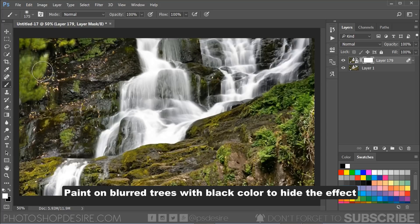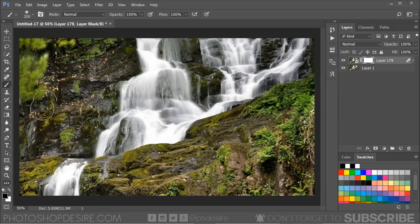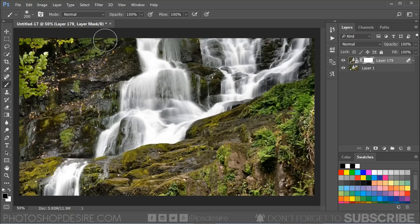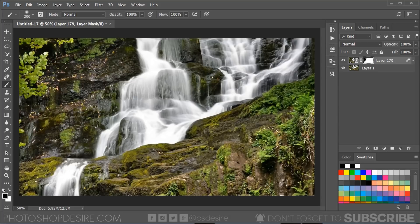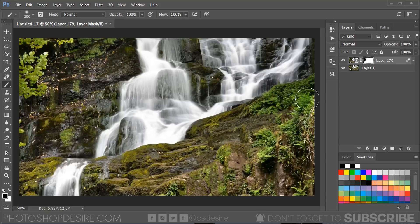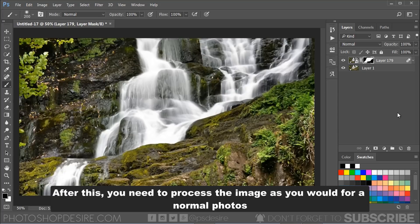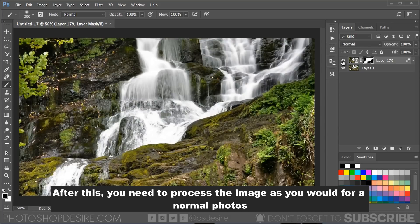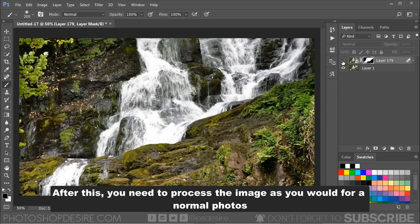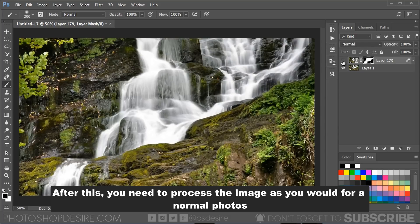After this, you need to process the image as you would for normal photos. Apply sharpening to the areas that are supposed to be soft. That's it, we are done.